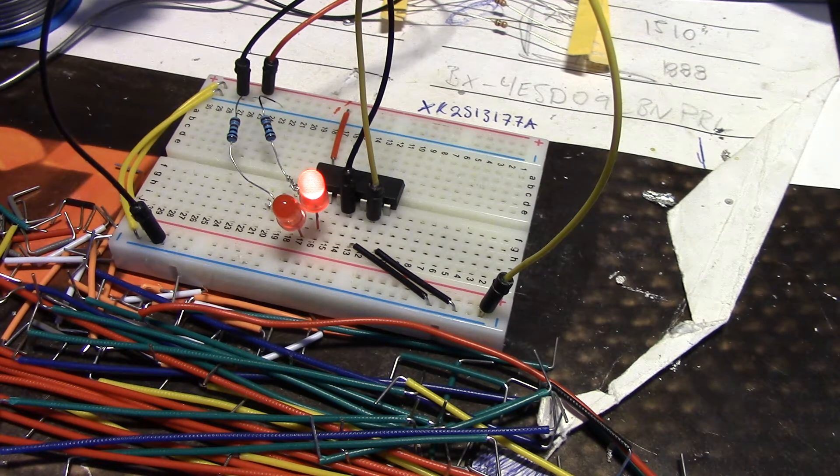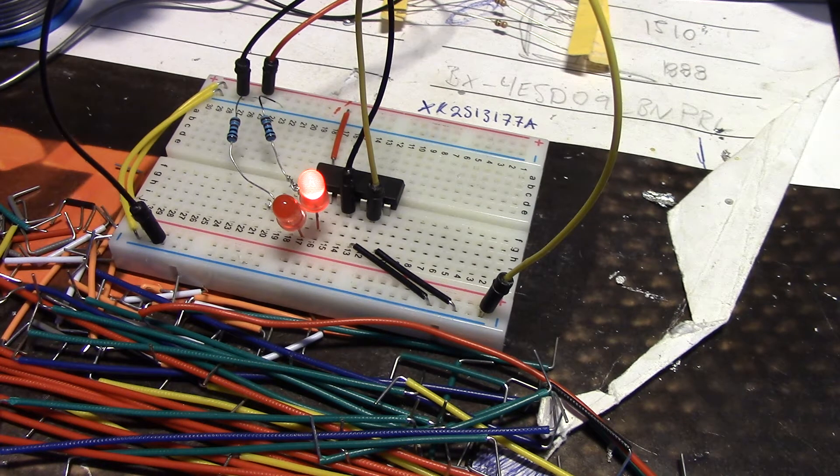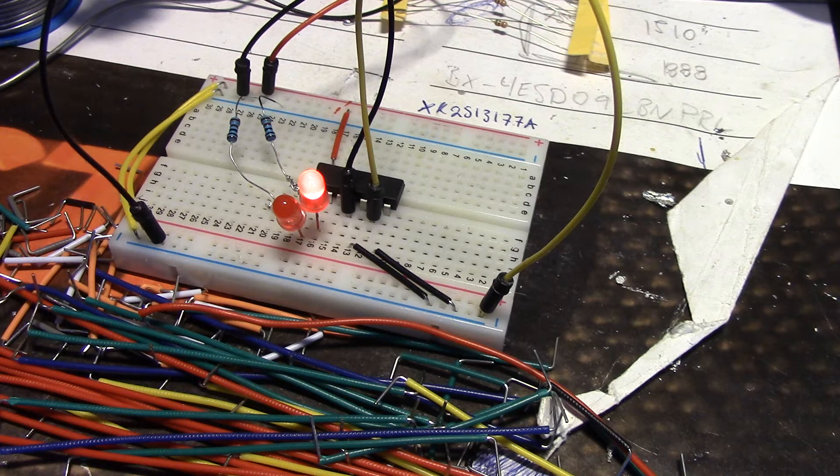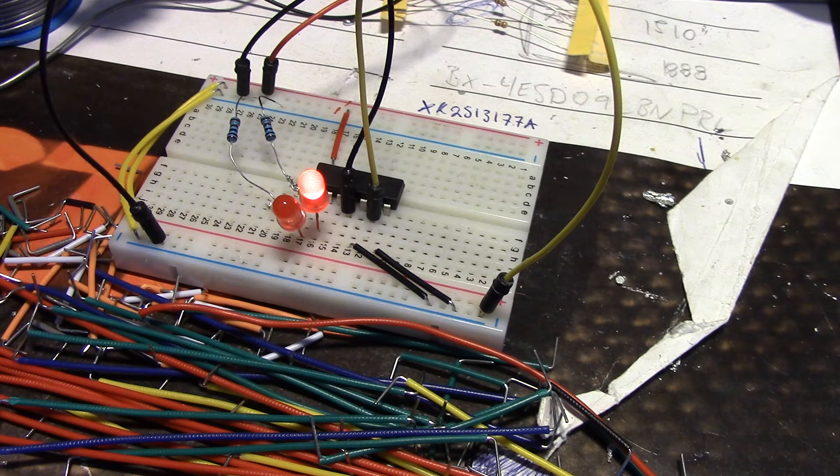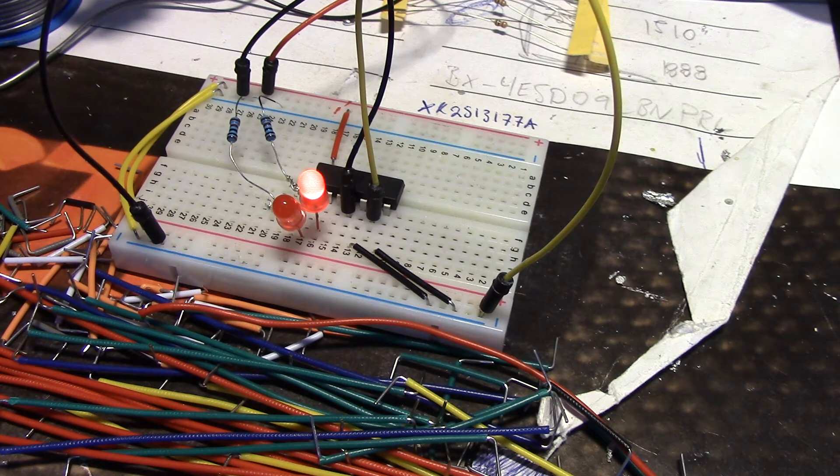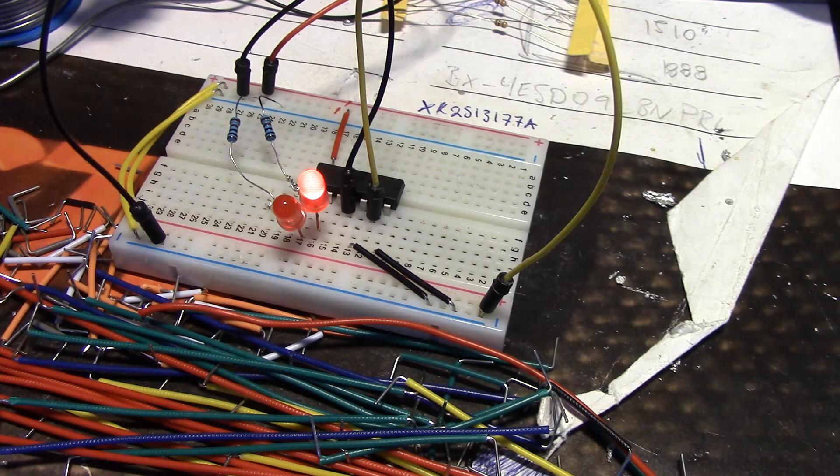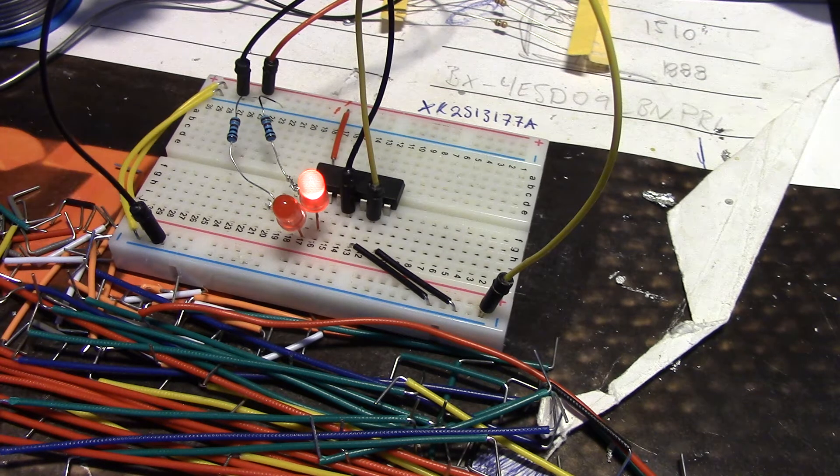I have already uploaded a video of the LM339 which is a voltage comparer and today we're going to take a look at the 4013.